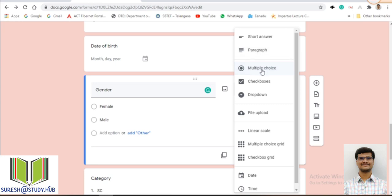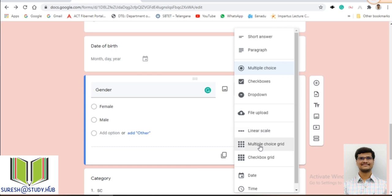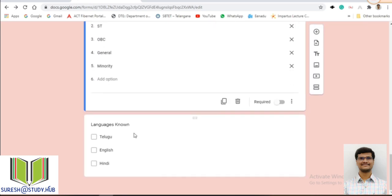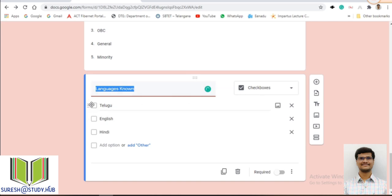Multiple choice questions, checkboxes, and dropdown are all available. File upload is used when you want to ask the student to upload a photo or resume. Linear scale is mainly used for giving ratings, such as 1 to 10, and is useful when creating surveys or feedback forms. For gender — male or female — I am using multiple choice. For category, I use dropdown. For languages, I use checkboxes so the student can select more than one option.